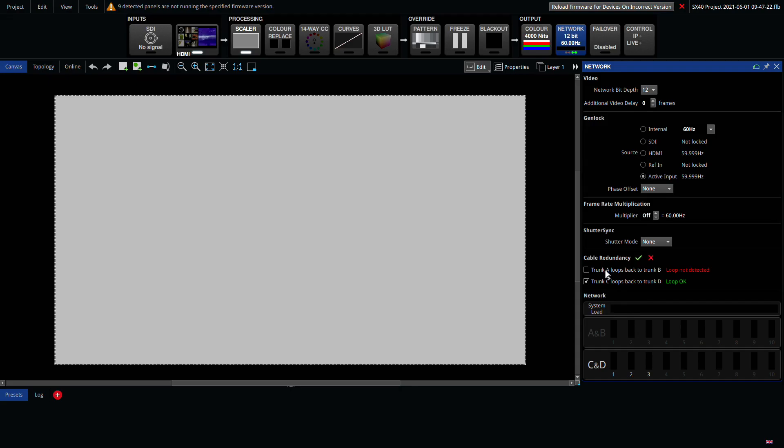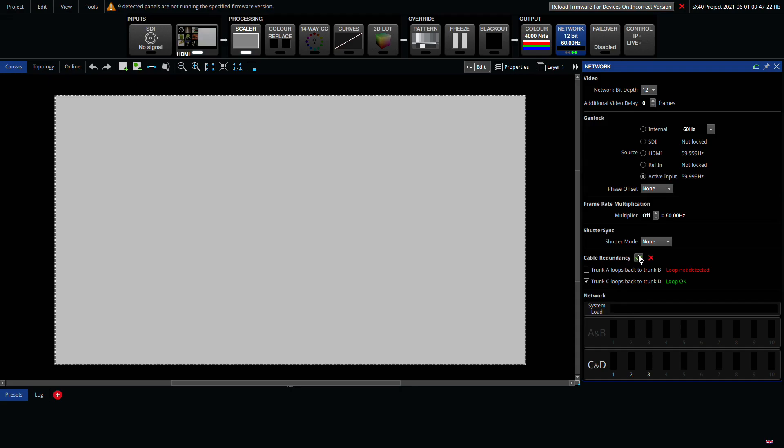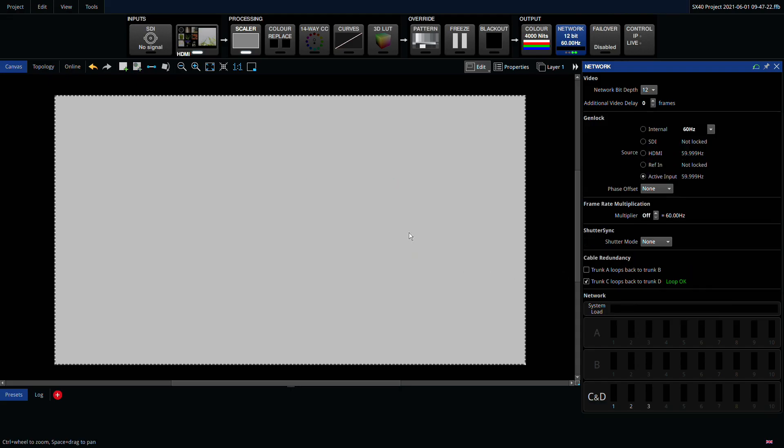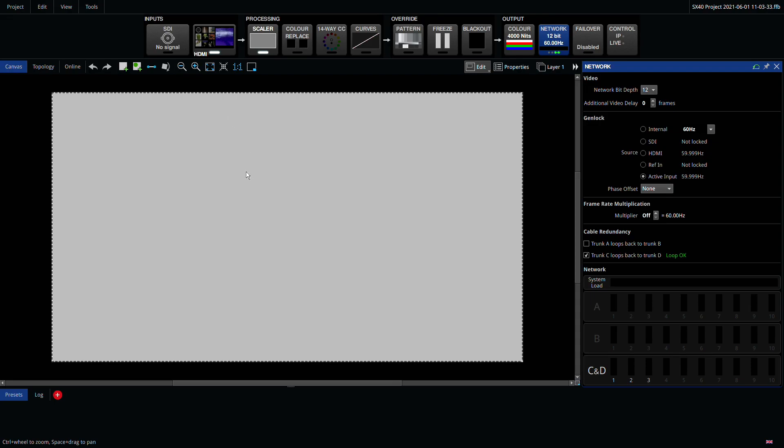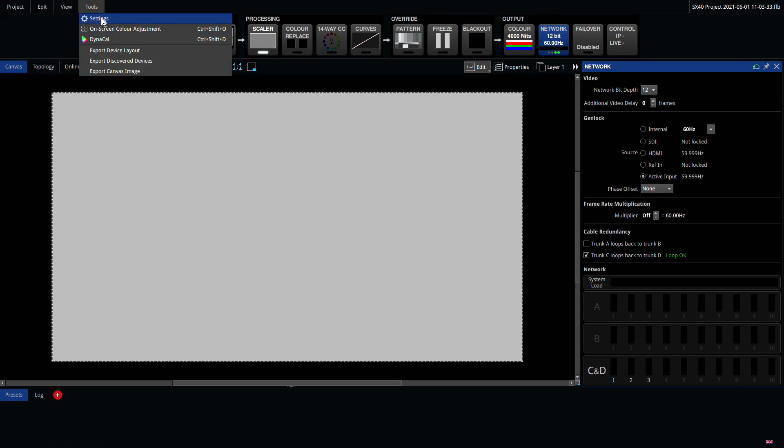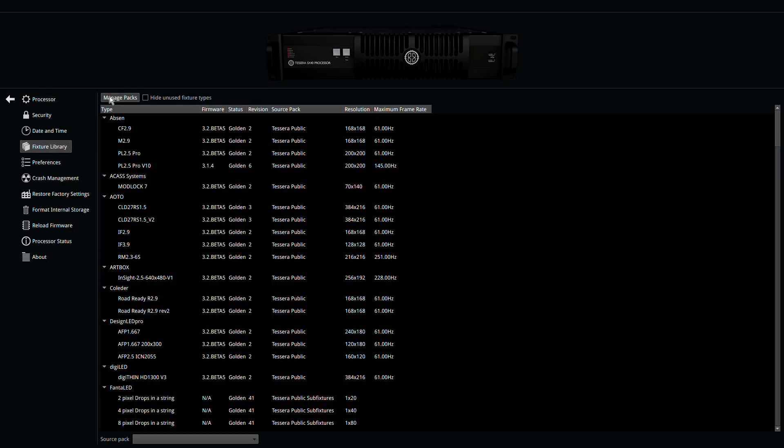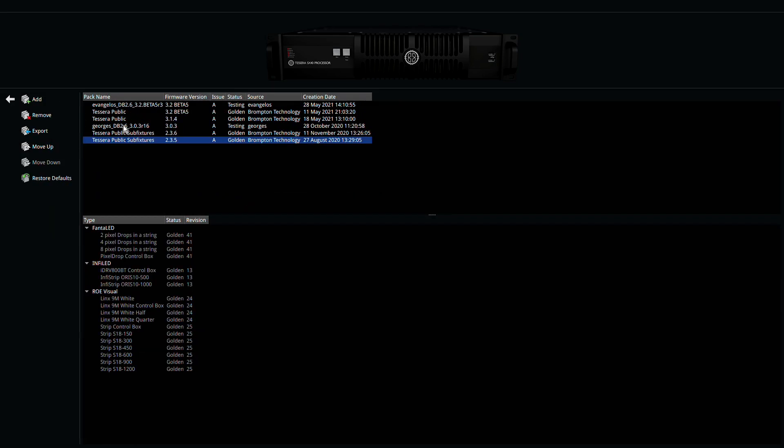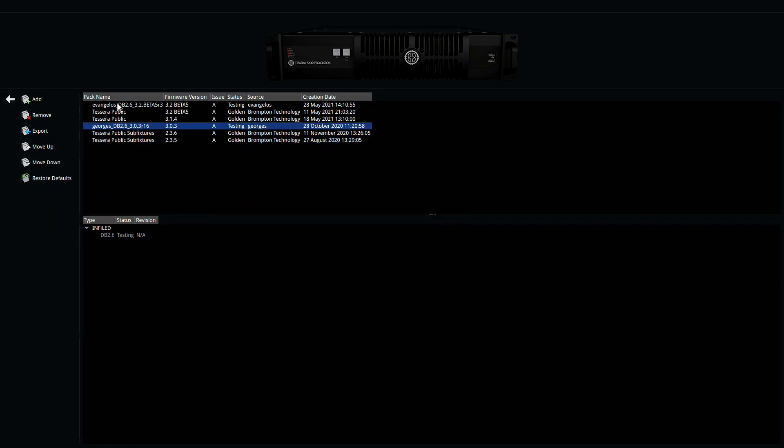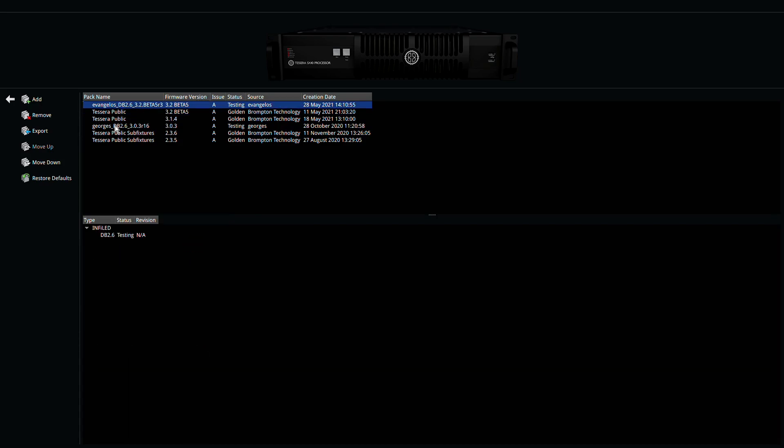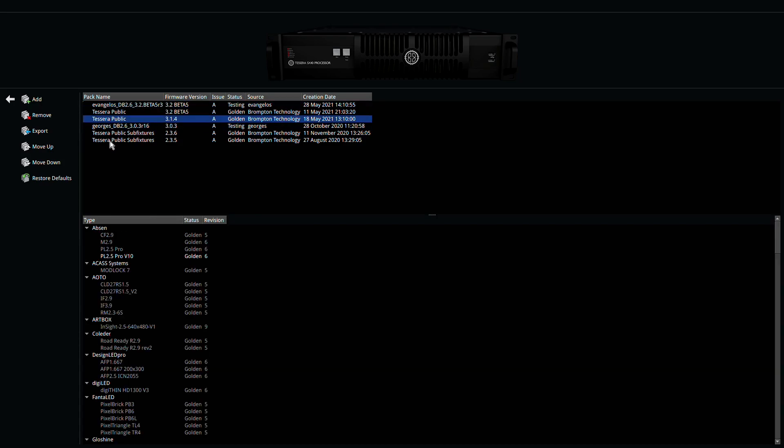Once you have connected to your processor, it's worth seeing what firmware packs you have installed. As with the addition of new features like HFR plus and shutter sync, it's important to ensure your panels are running the latest firmware, as this can unlock additional capabilities of your panels.